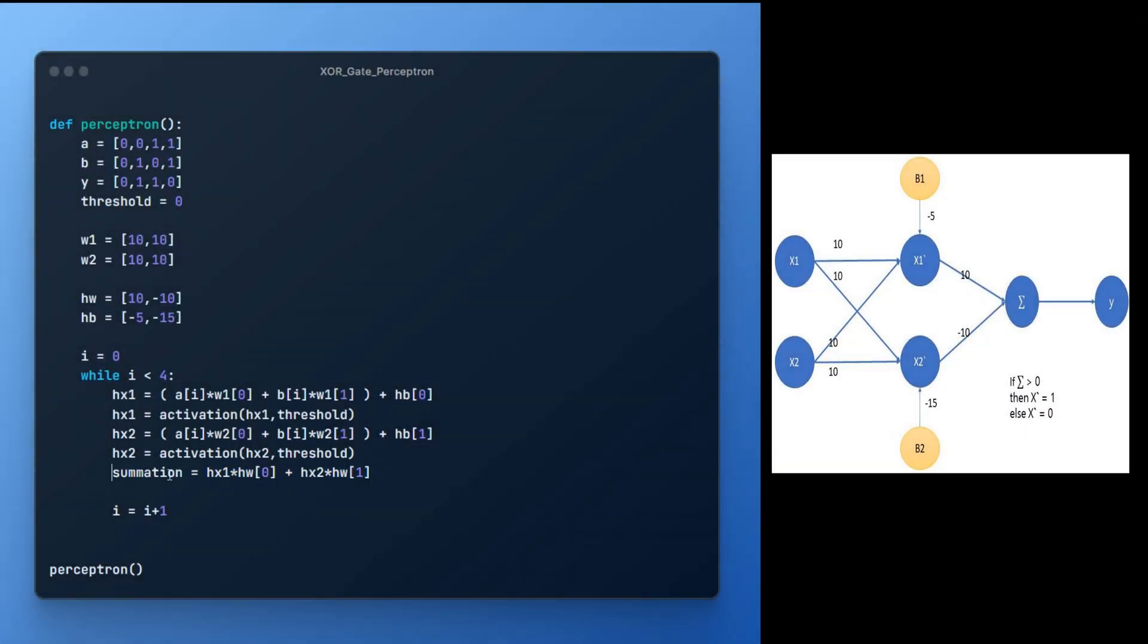Now, we just have to develop a simple perceptron based on hidden layer by calculating summation value and passing it to the activation function.